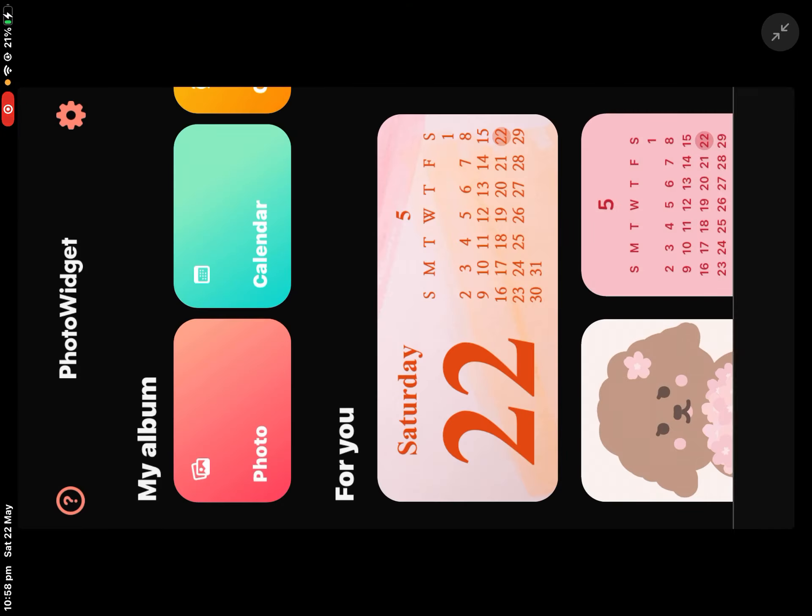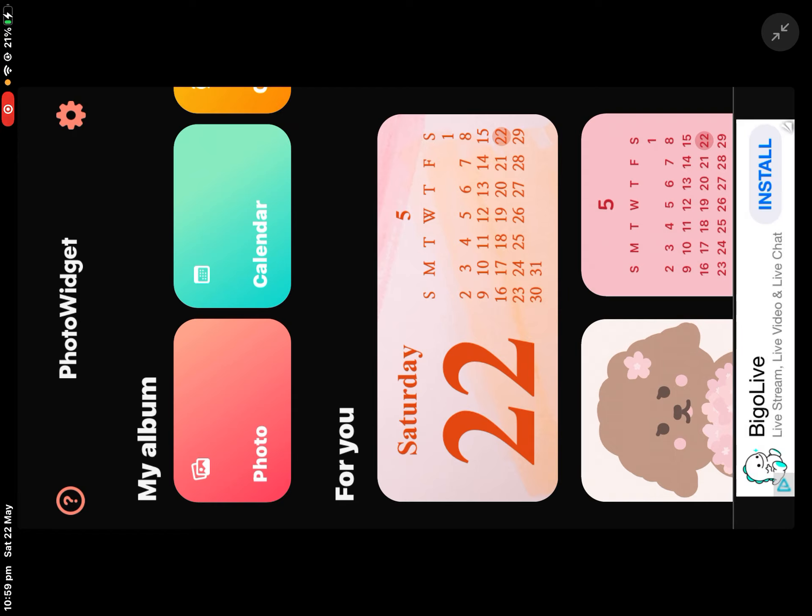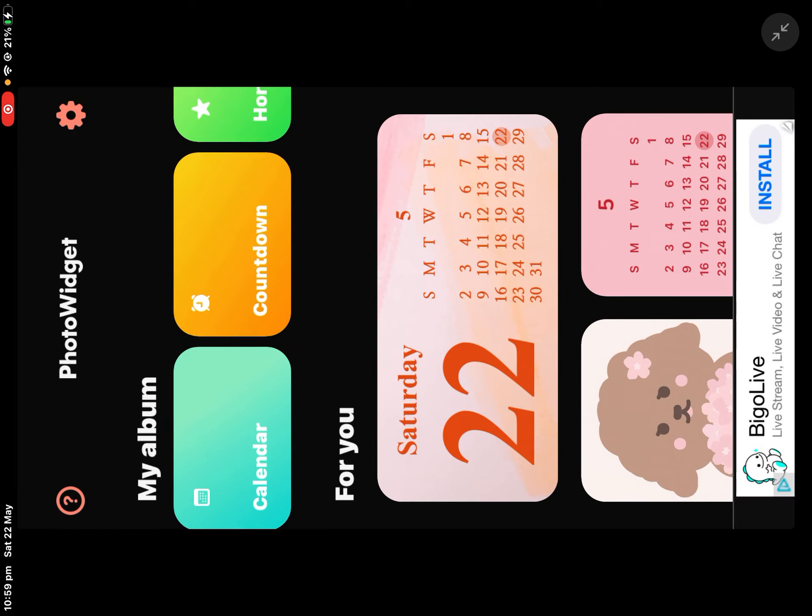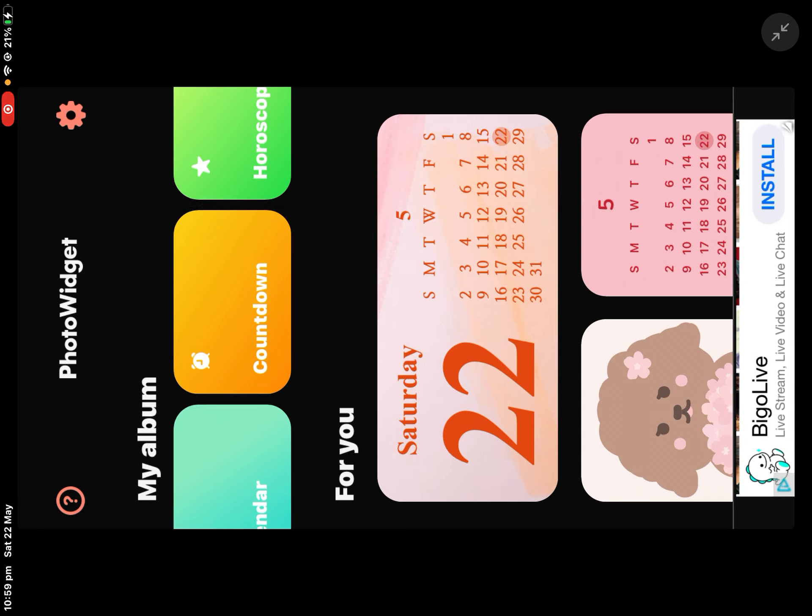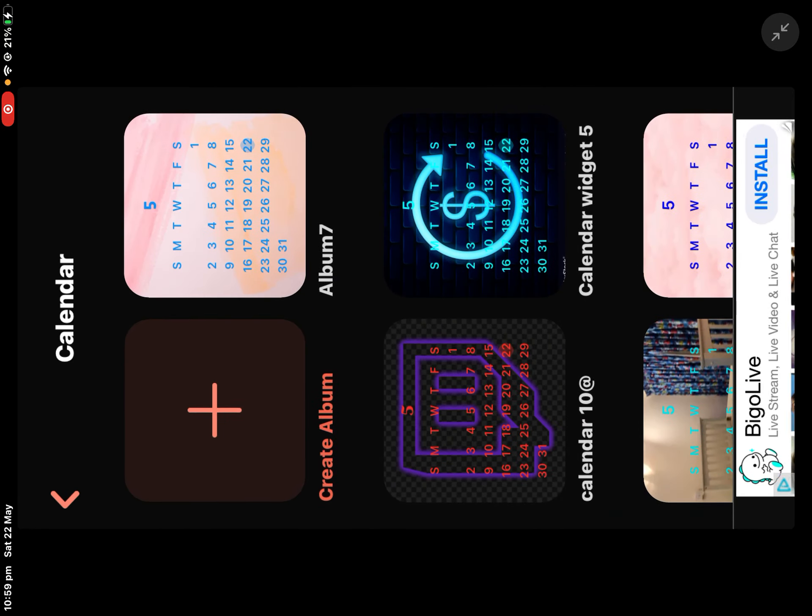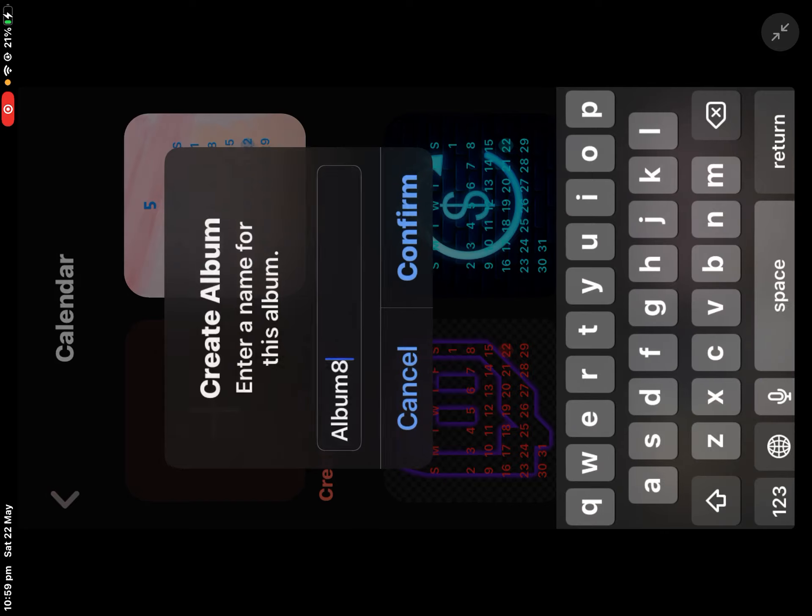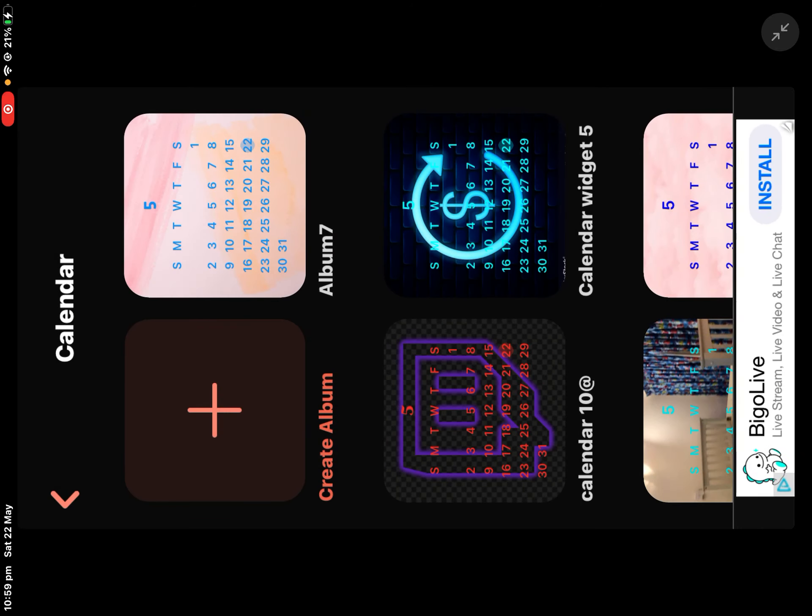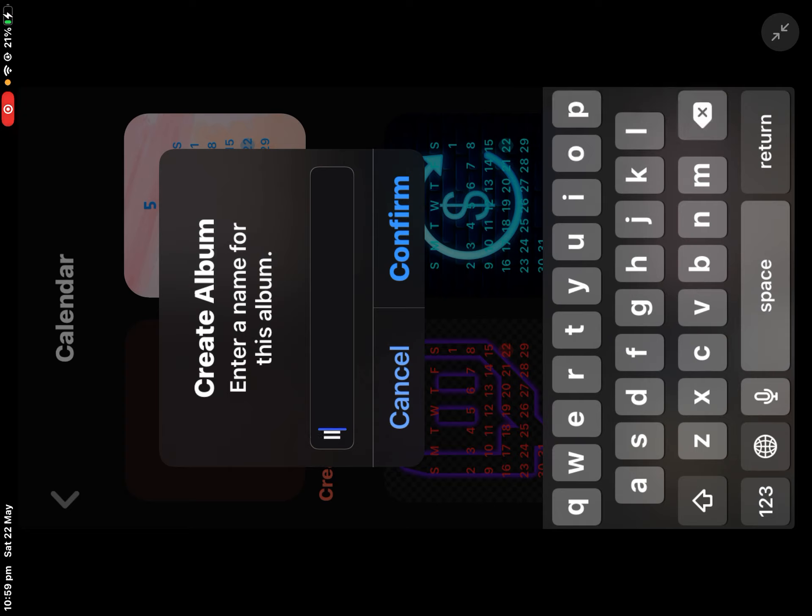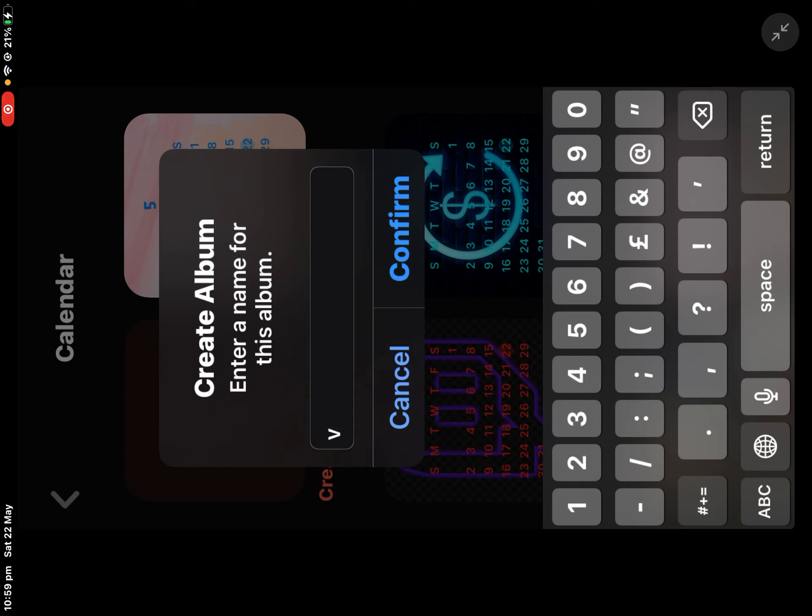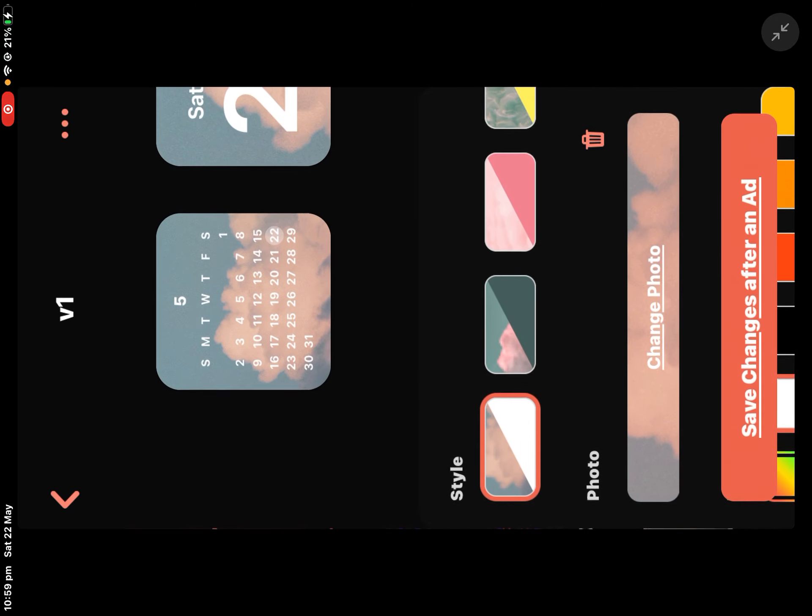All you have to do is go to Calendar or whatever you want, tap plus on it, click thumbnail, enter the name - I'm going to do V1 - then confirm.